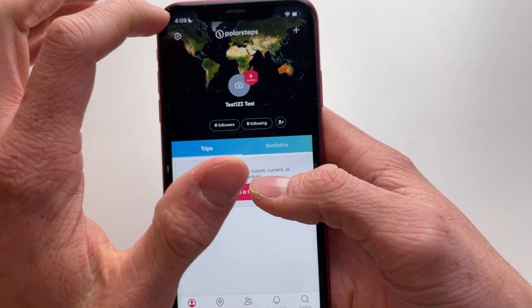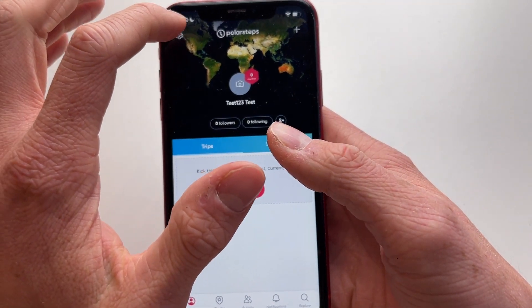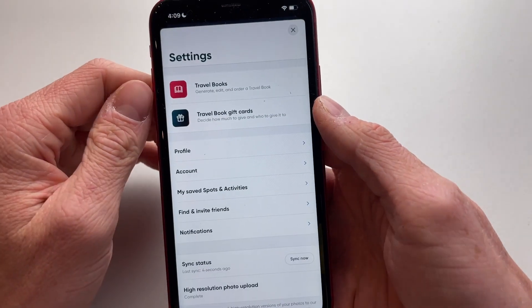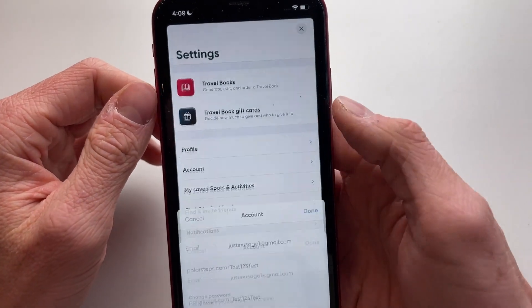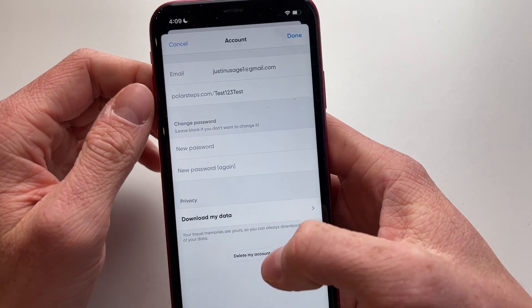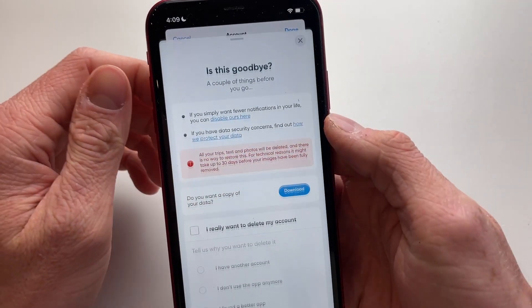Then to do it, go to the settings icon just like this, click on account, and click on delete my account.